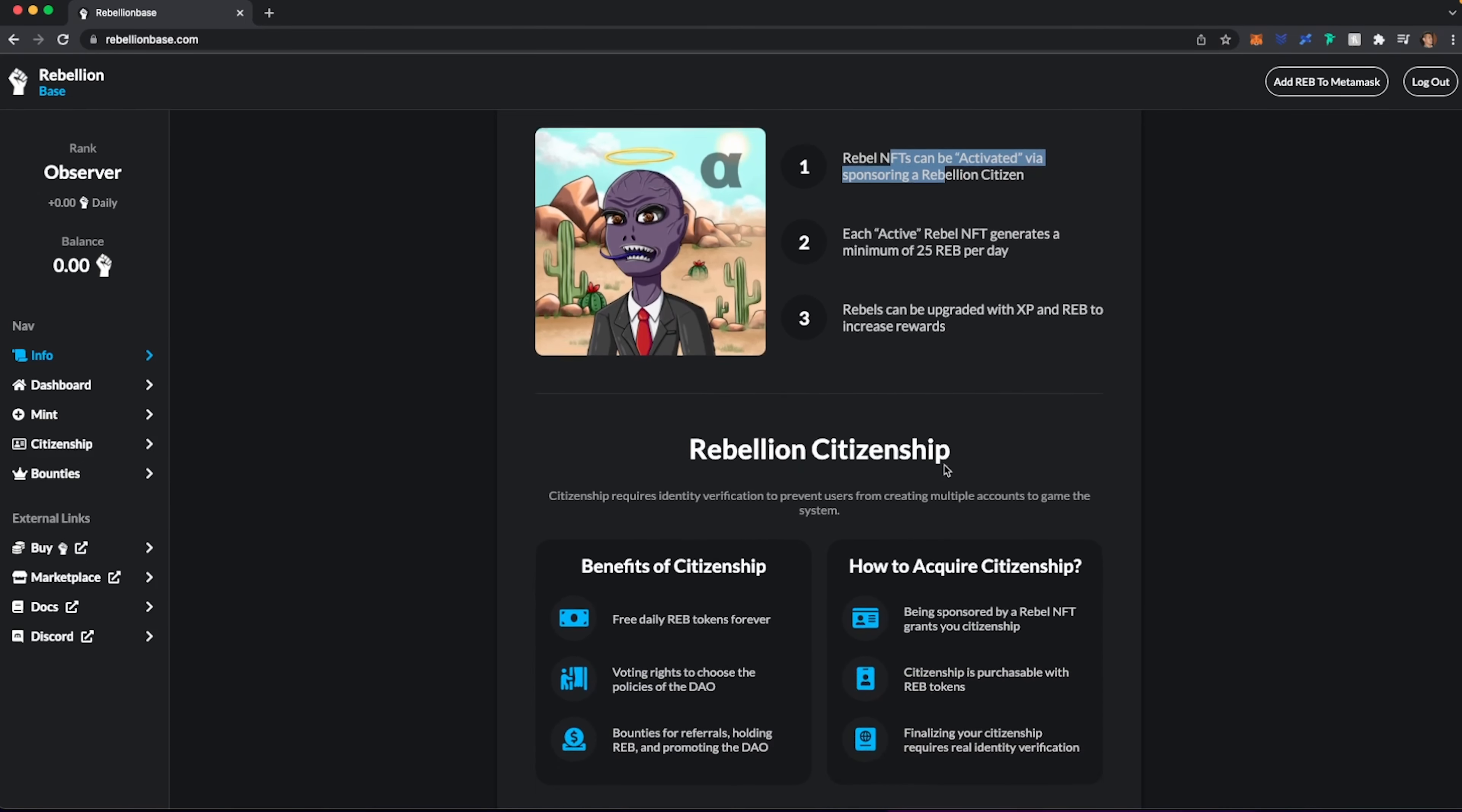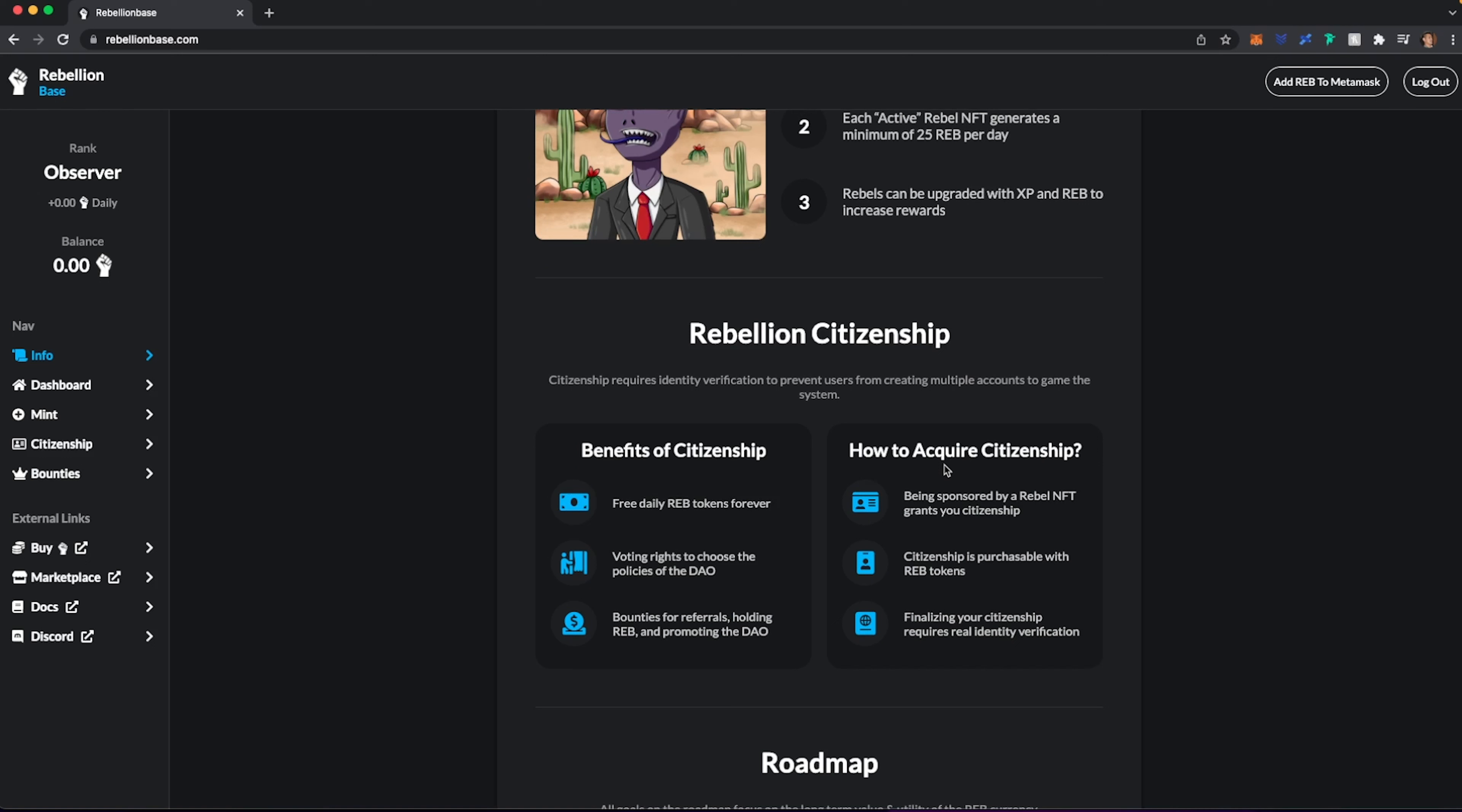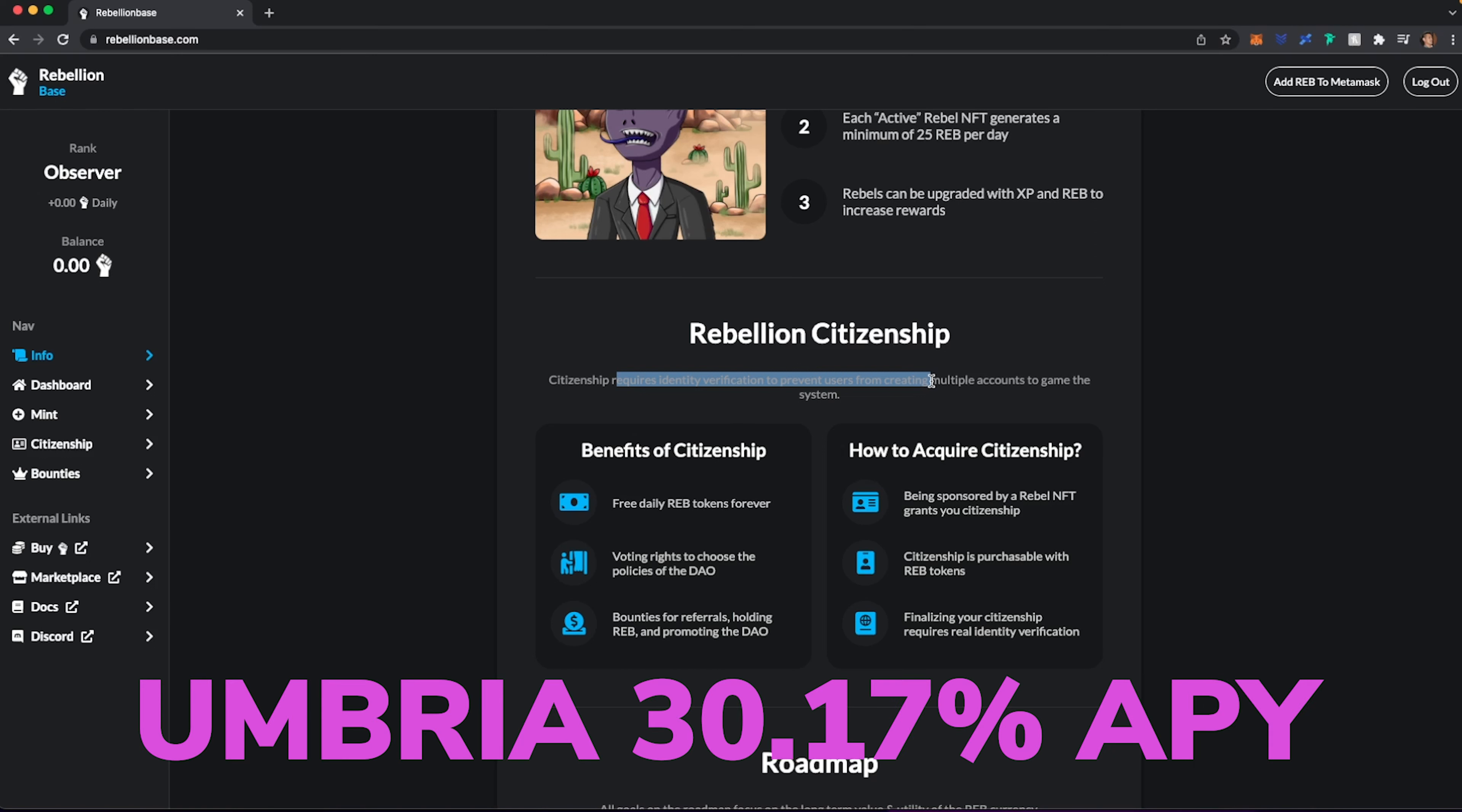Now, if we scroll down here, the REBELLION citizenship is, I think, the main part of this ecosystem. And it does require identity verification. So I did ask in the Discord about where the information goes. And, you know, they do have a third party that manages all that. And they actually do the KYC for a bunch of other guys. But I think what their main thing is, they don't want people gaming the system. And the idea is that each person will have one account. Now, once you become a citizen, you get free REB tokens forever. You have voting rights. You have bounties for referrals.